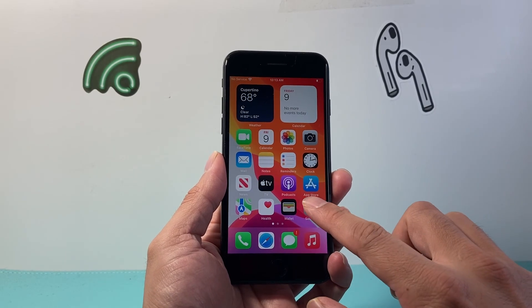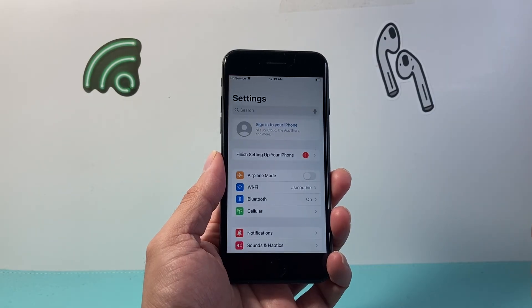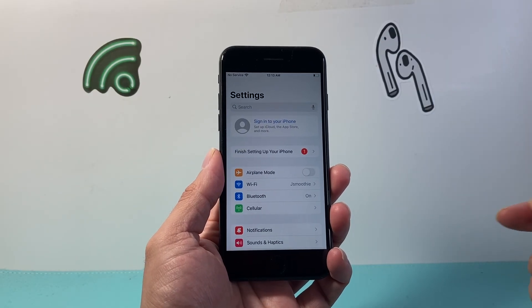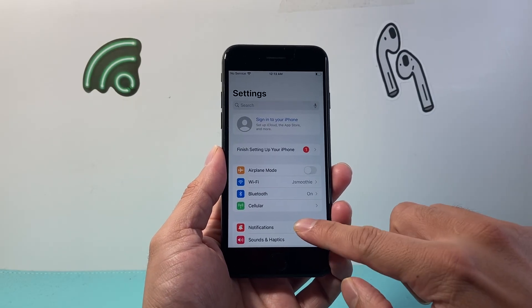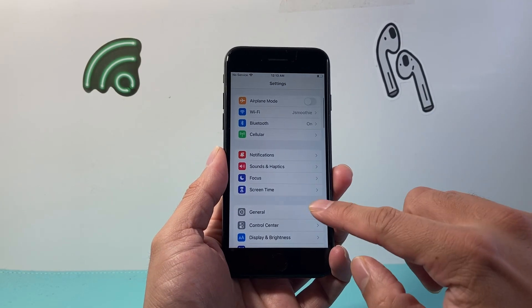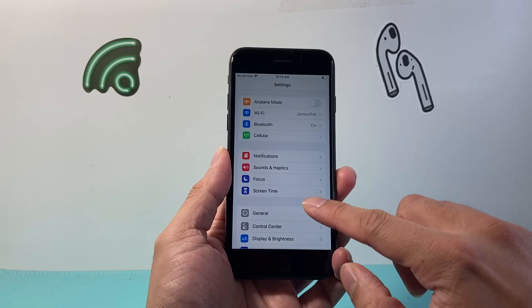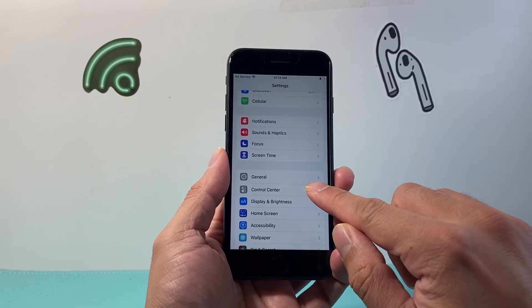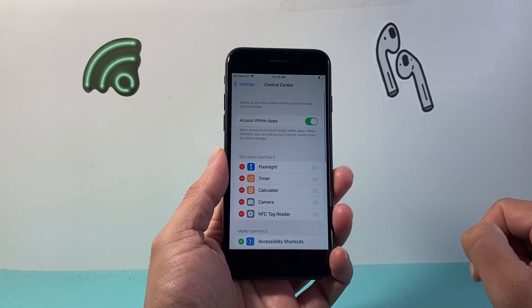The very first thing you're going to do is make your way over to Settings. From Settings, go ahead and scroll until you see Control Center, then tap on Control Center.